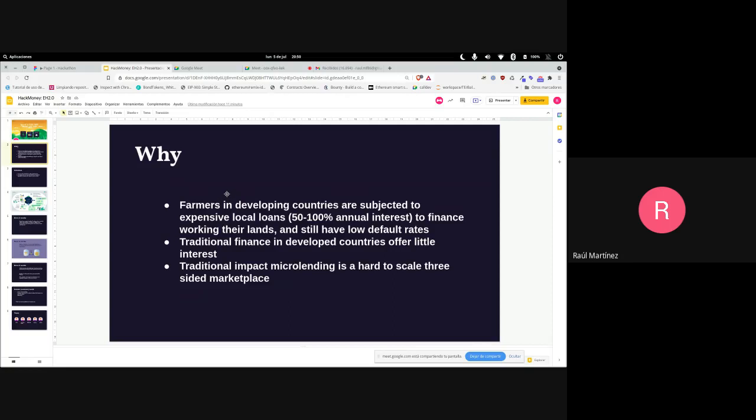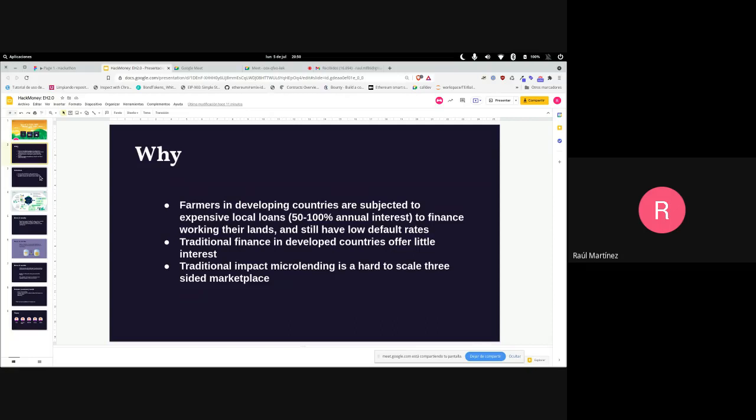We've created a three-sided marketplace. Learning from three years of working with microlending and blockchain, we used Hack Money as an opportunity to improve this model. We decided to connect yield farmers with actual farmers. With current DeFi tools, we can leverage them to pool liquidity from lenders and maximize the impact of their money.